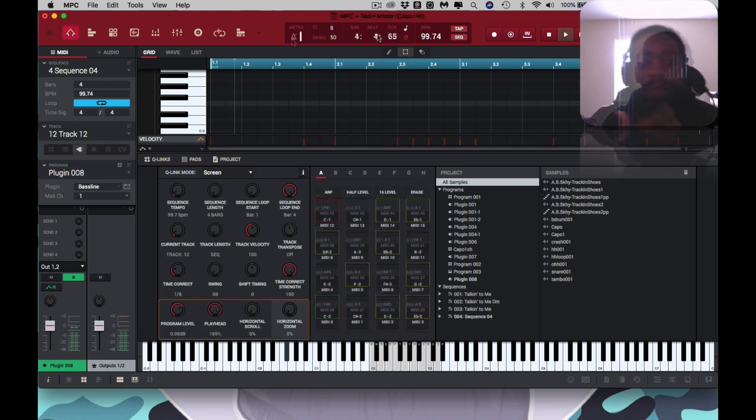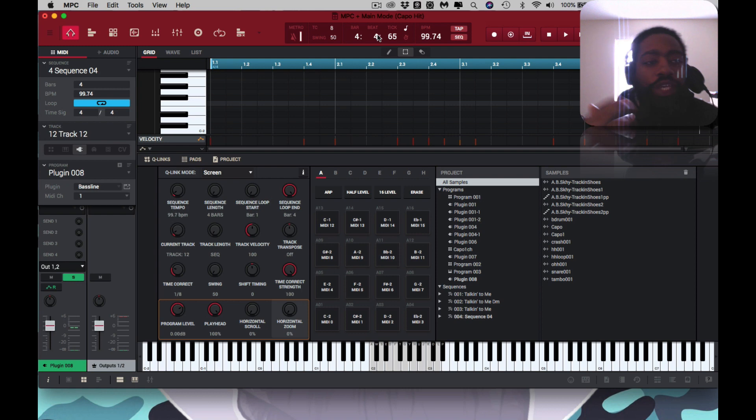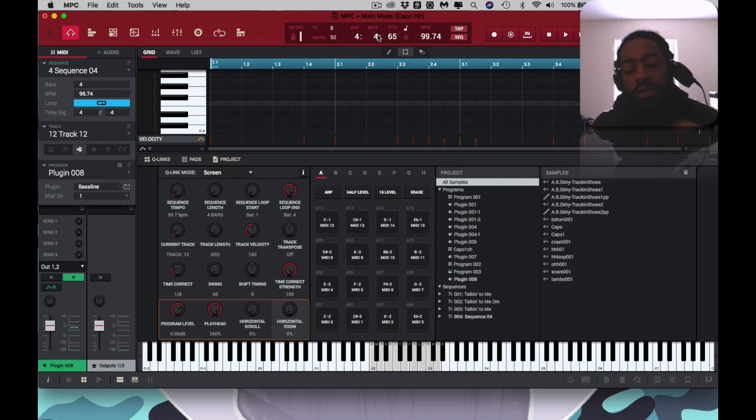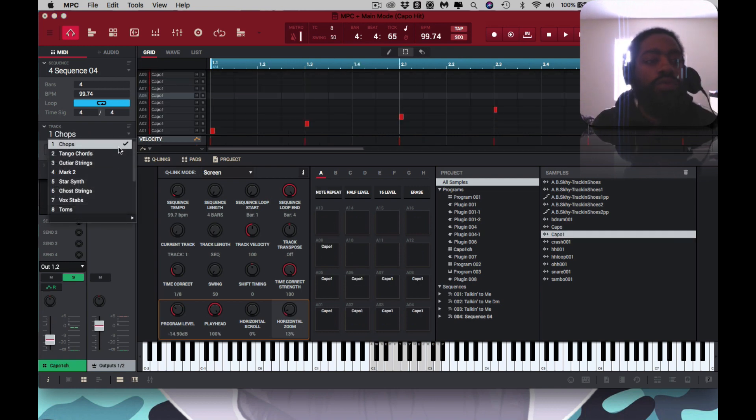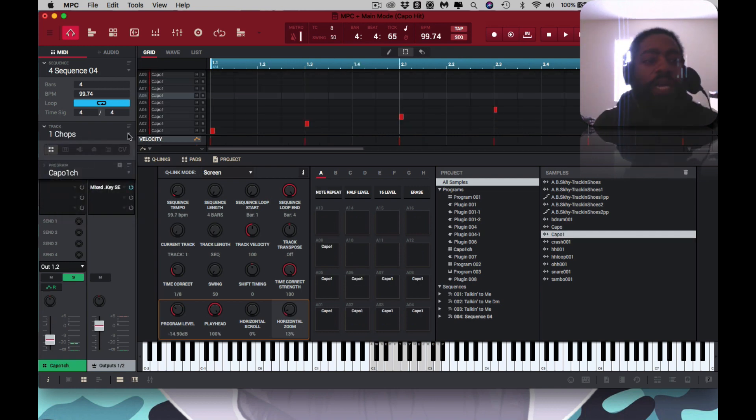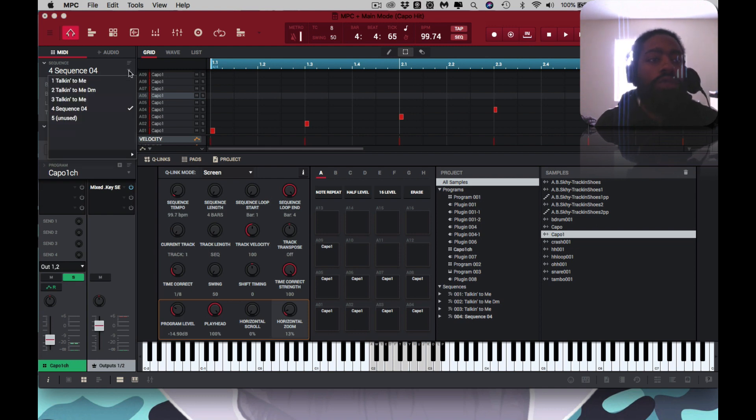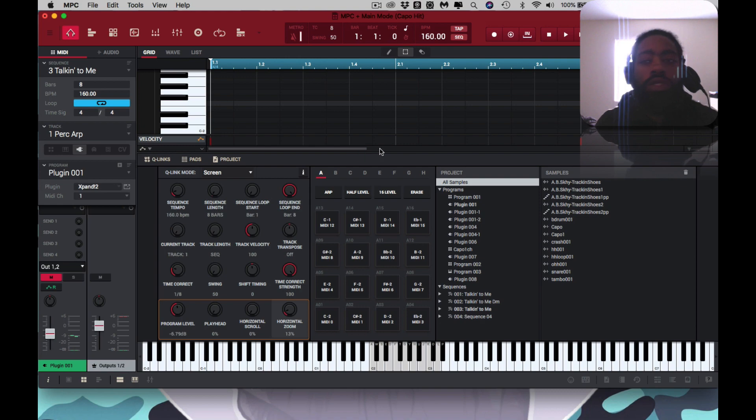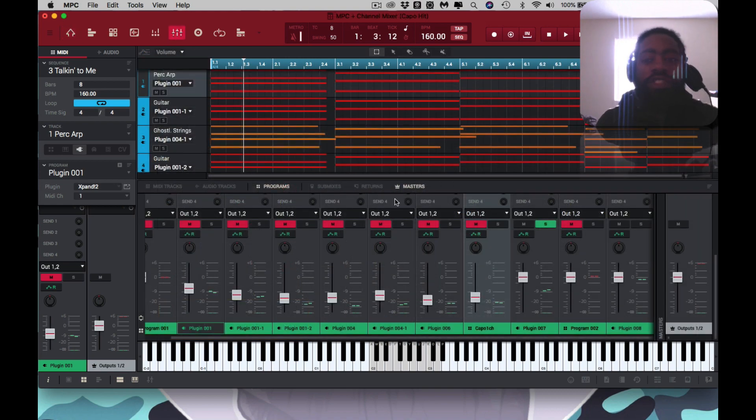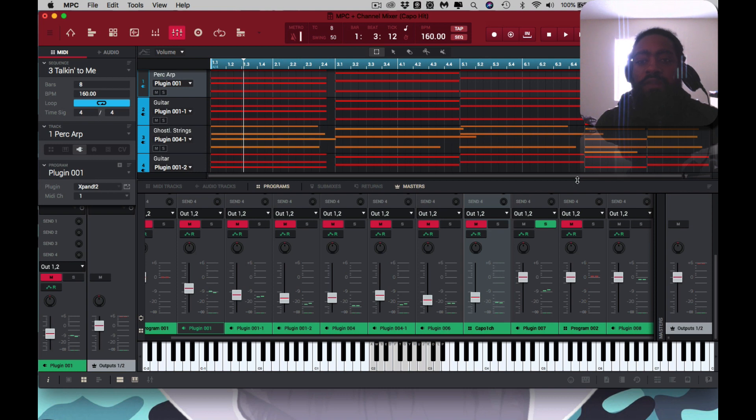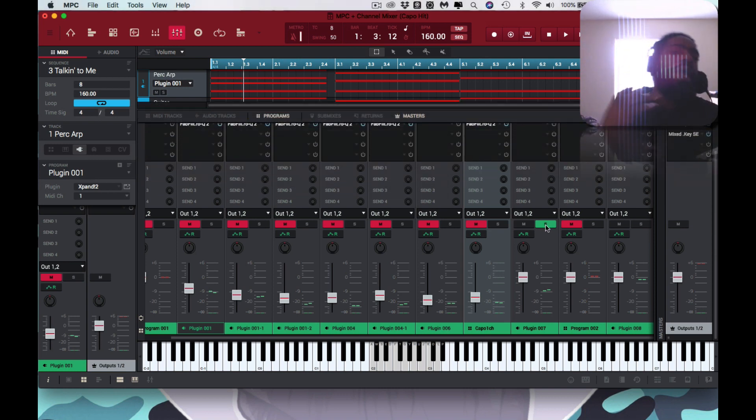Pretty much after you do all that, you know you got a beat. You can continue adding more sounds, you could add to the chops, rearrange the chops differently, or you can just go to the initial sequence that you had. Everything's muted though. I think Akai gotta fix that.